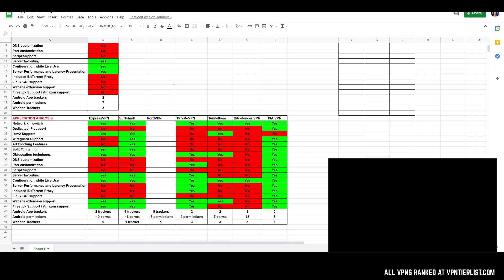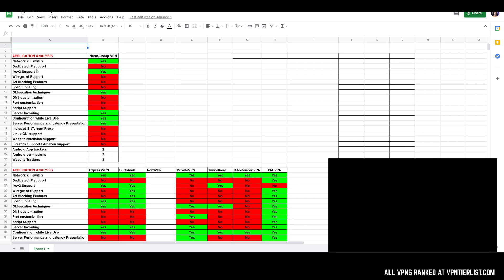We already see some really good differences here. You have something like Private Internet Access VPN almost getting a perfect score in the application section — probably one of the best applications out there. Then you have other VPNs like Bitdefender VPN, which is just a copy-and-paste rebranded version of Hotspot Shield — the same exact kind of service but completely bare bones. You have other things like TunnelBear, which is just very simple, Surfshark which is making good headway adding more features, and ExpressVPN which does have some limitations but is also pretty simple.